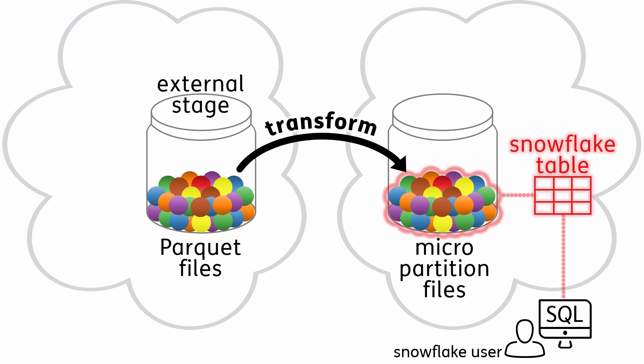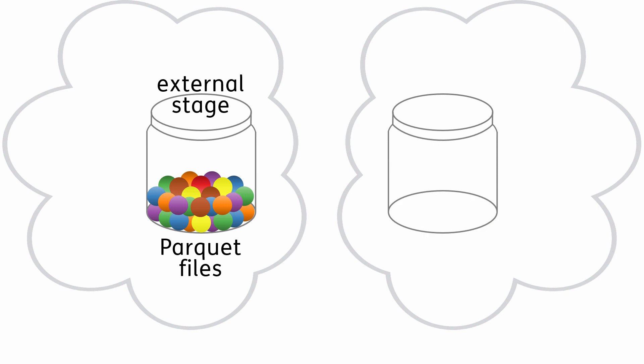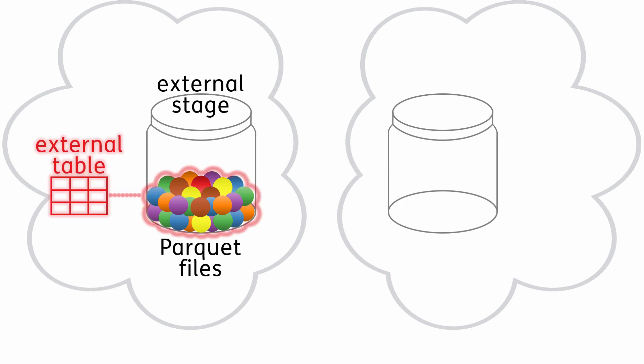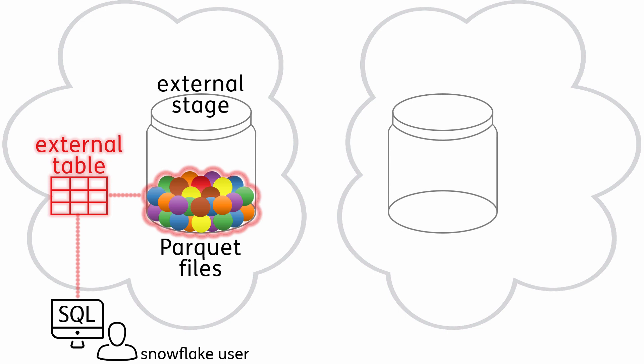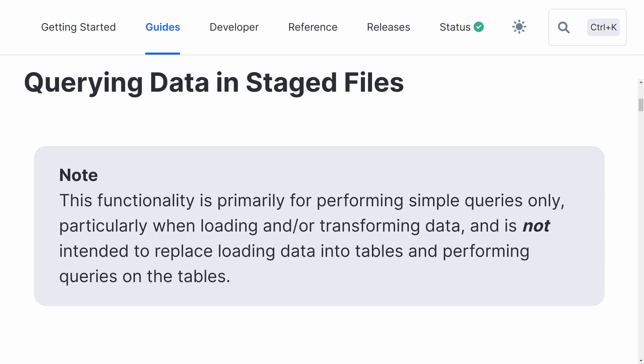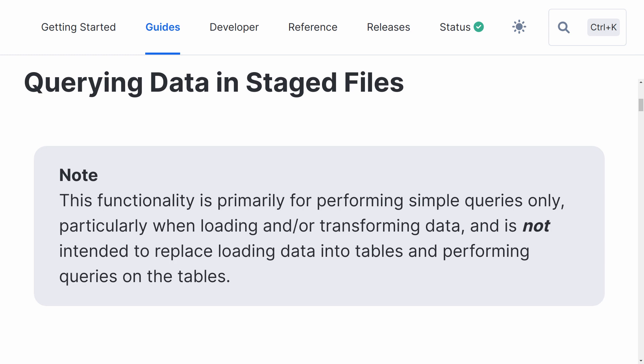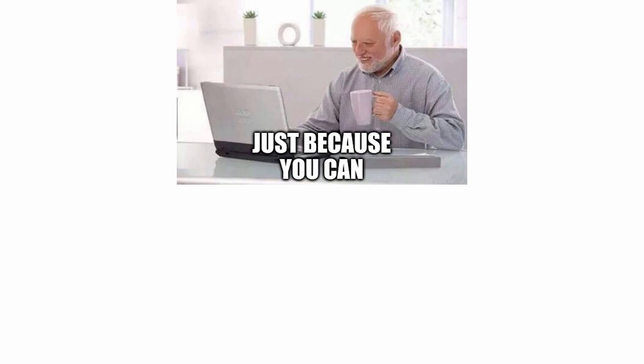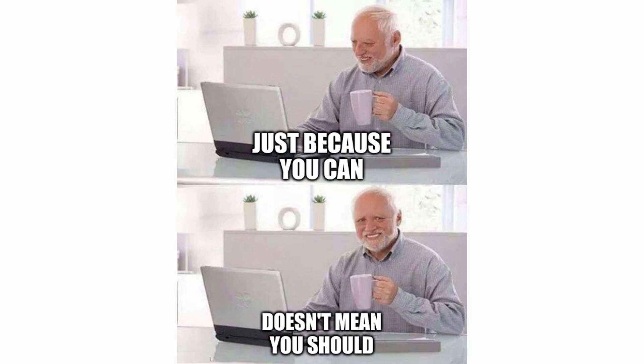Now here's an alternative workflow. An external table defines the layout and format of our staged files. And we can query the external table directly without loading it into Snowflake first. Sounds good, but the Snowflake documentation makes it clear that this functionality is primarily for performing simple queries only, and is not intended to replace loading data into Snowflake tables. After running some of my own tests, what I'll say about querying external tables is, just because you can, doesn't mean you should.